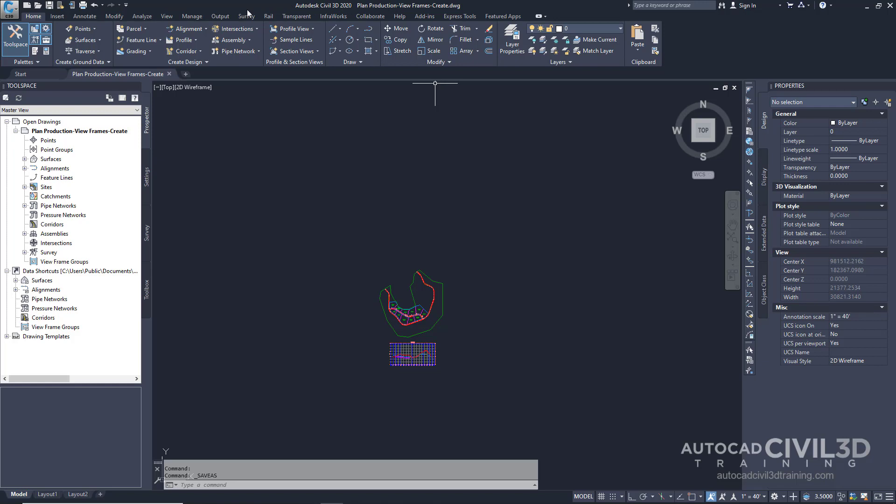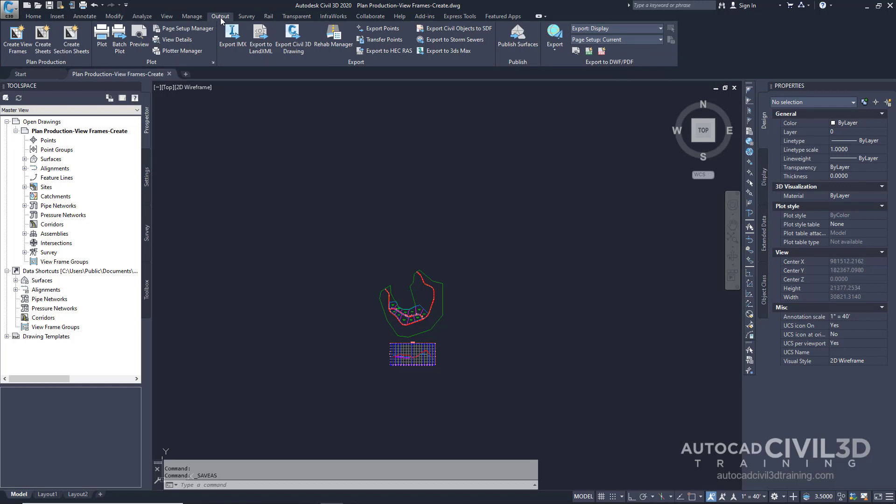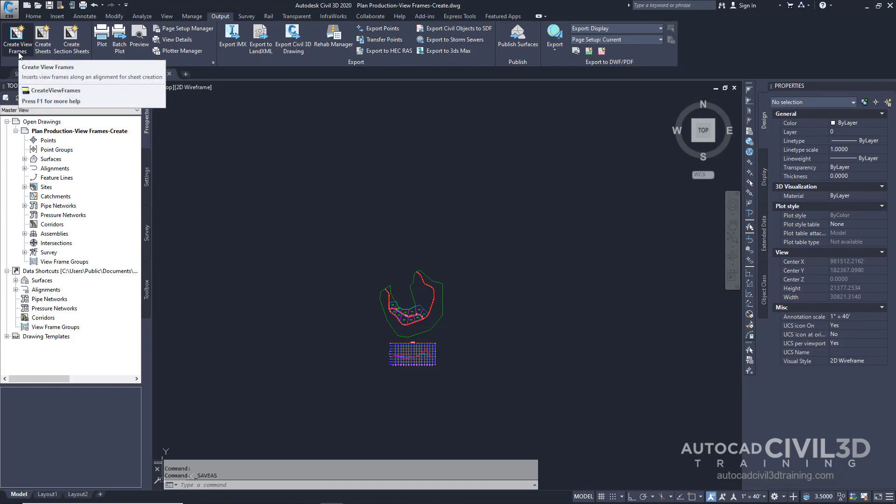Go ahead over to the output tab. Next go to plan production and create viewframes.